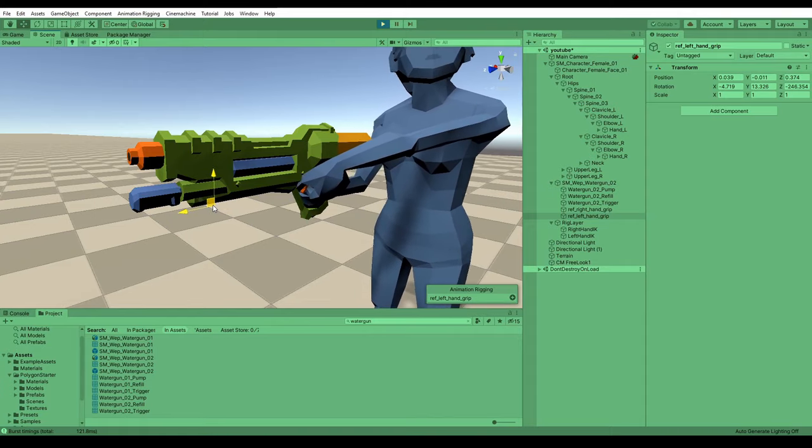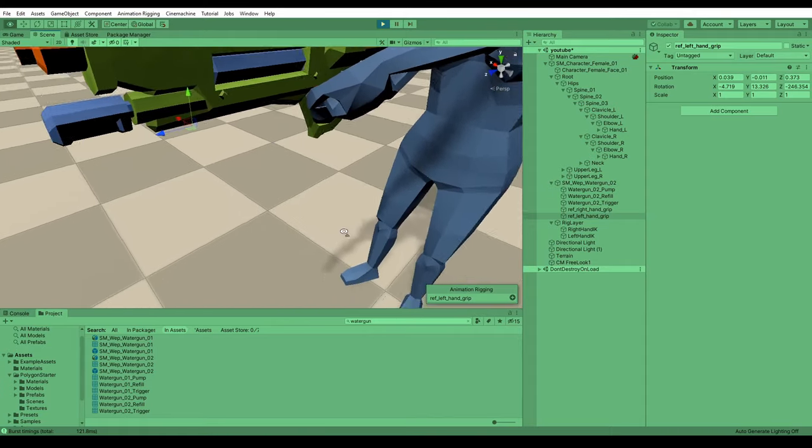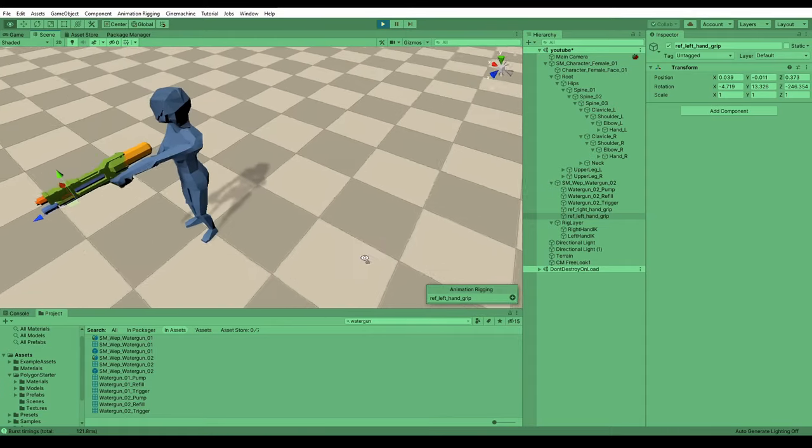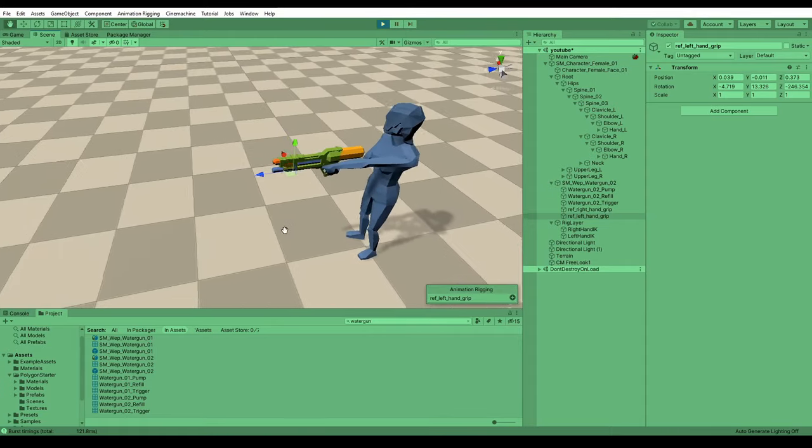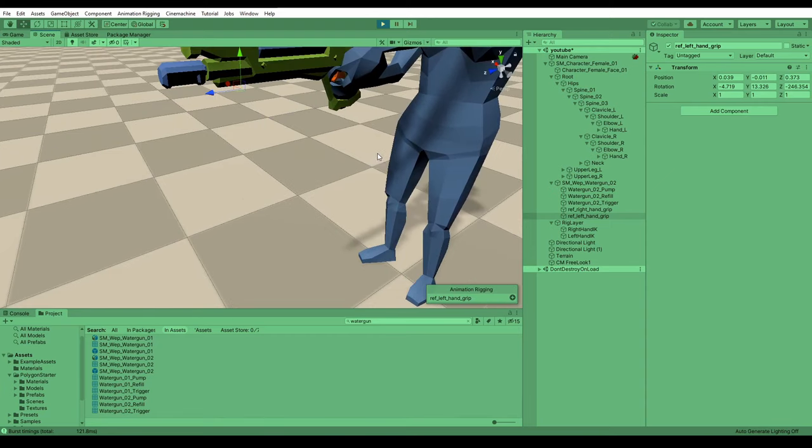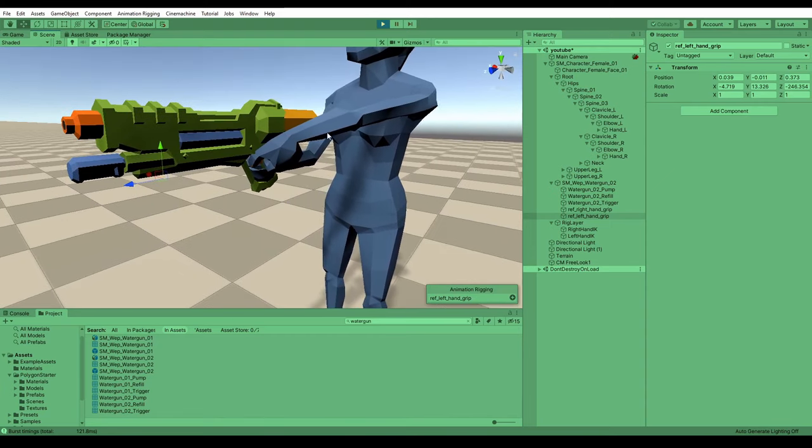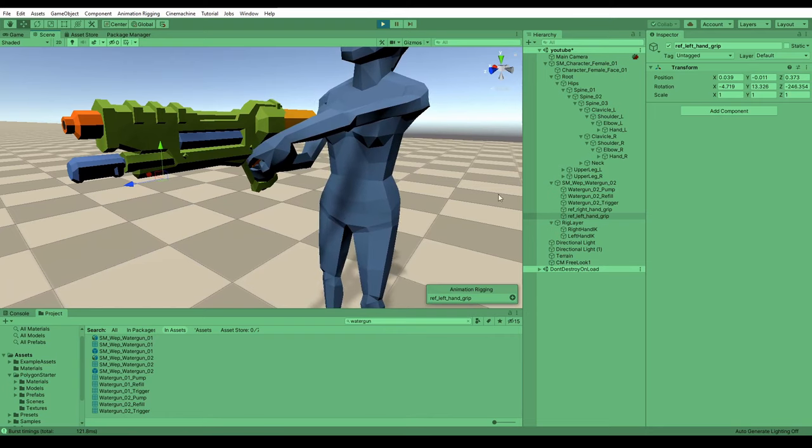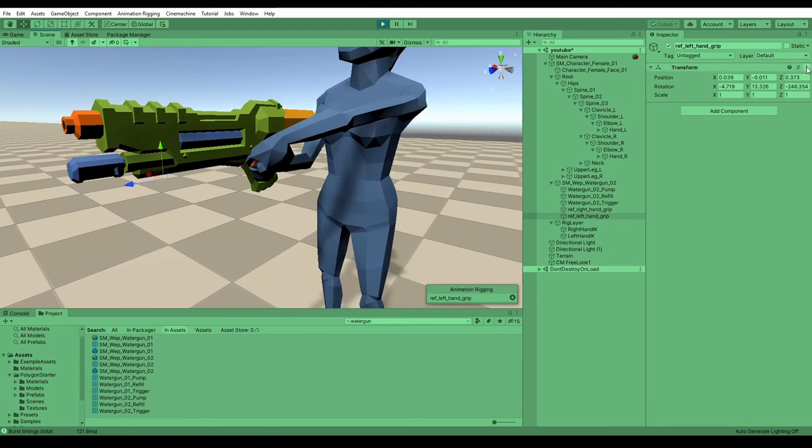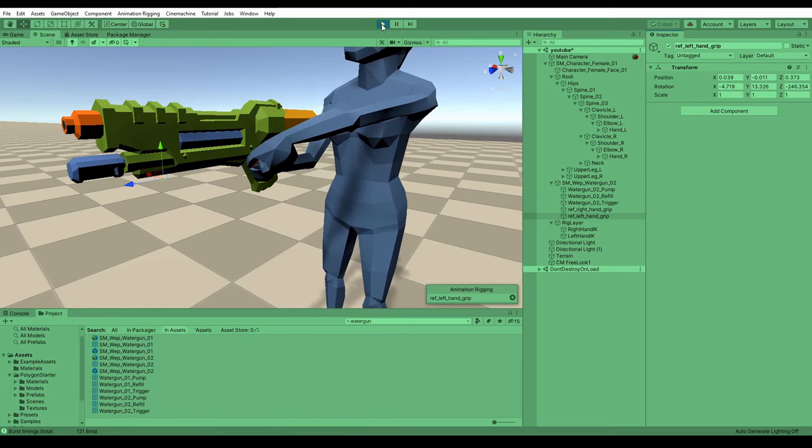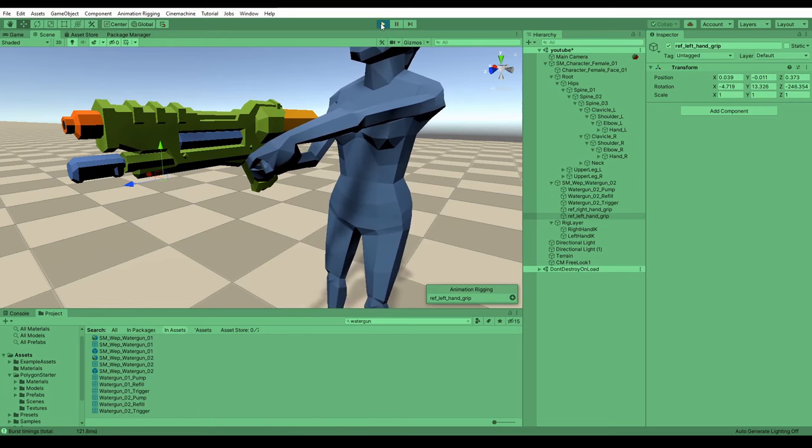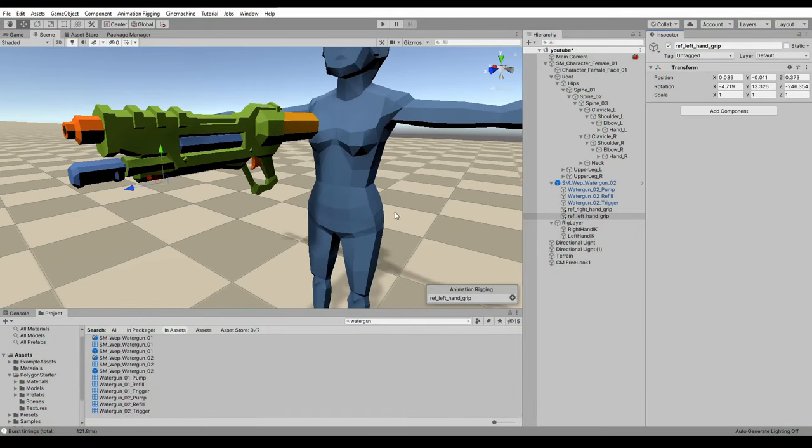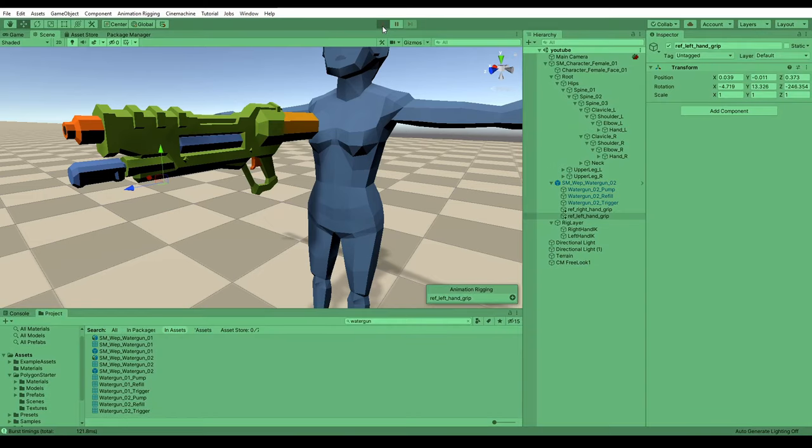That looks pretty good to be honest. The character is not actually able to reach up here just because the weapon is so far away. So let's now fix up the position of the weapon. I'm just going to paste those values back into the left hand grip.